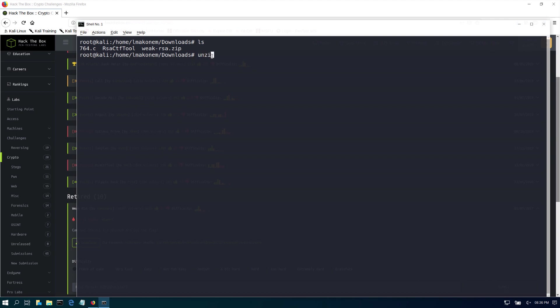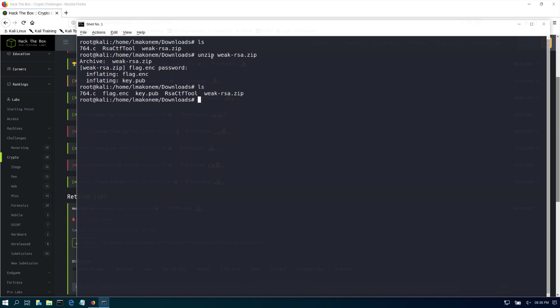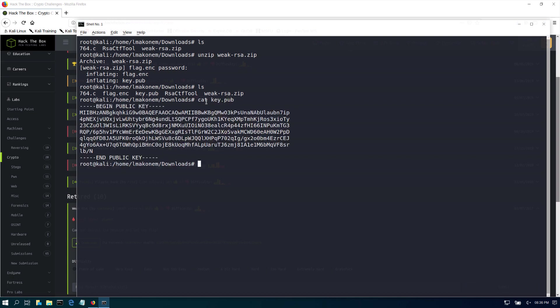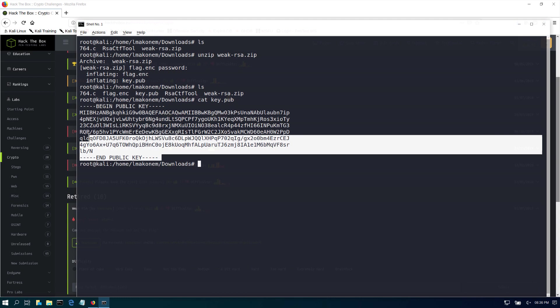Now if I open my terminal and do an ls in the downloads folder, I see that I have weak_rsa.zip. If I do an unzip, the password is Hack the Box in lowercase. If we do a cat key.pub, you see that we see a normal public key.